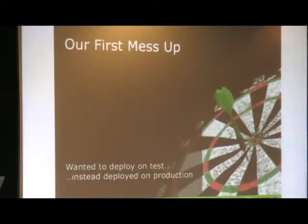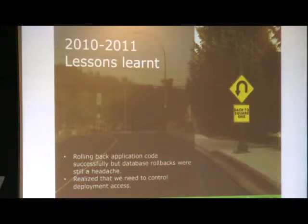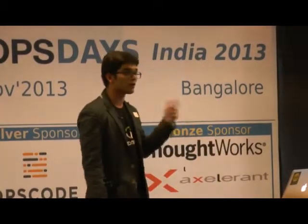The good part of Capistrano was that we were able to roll back to the previous version, so we saved the day. But we learned something important. The code rollback operation was successful, but database rollbacks are much harder. At that point, many users had already entered data, so if you've run migrations or made changes to database tables, rolling back to a previous state is very difficult. We also realized we need to control deployment access — not every developer should have access to production deployment. We need to define roles.